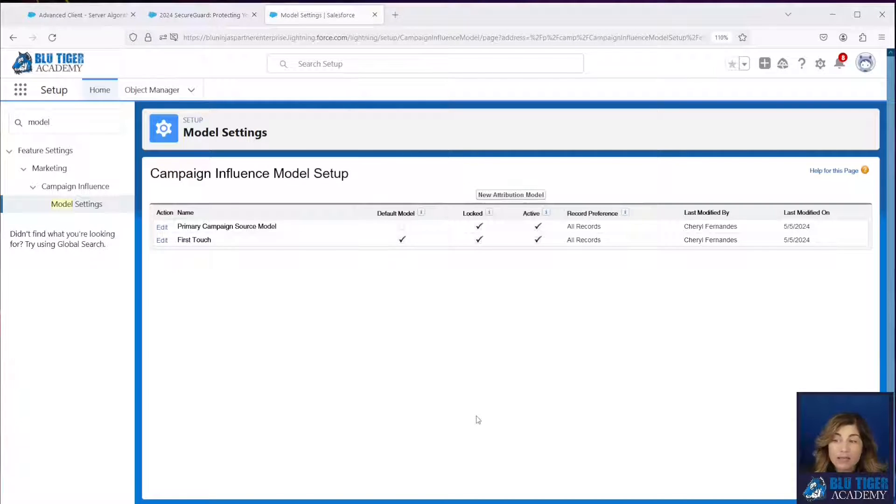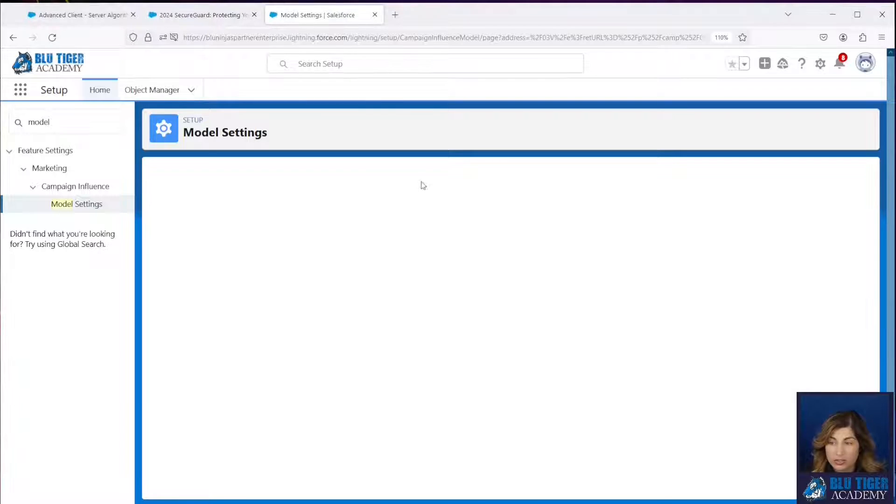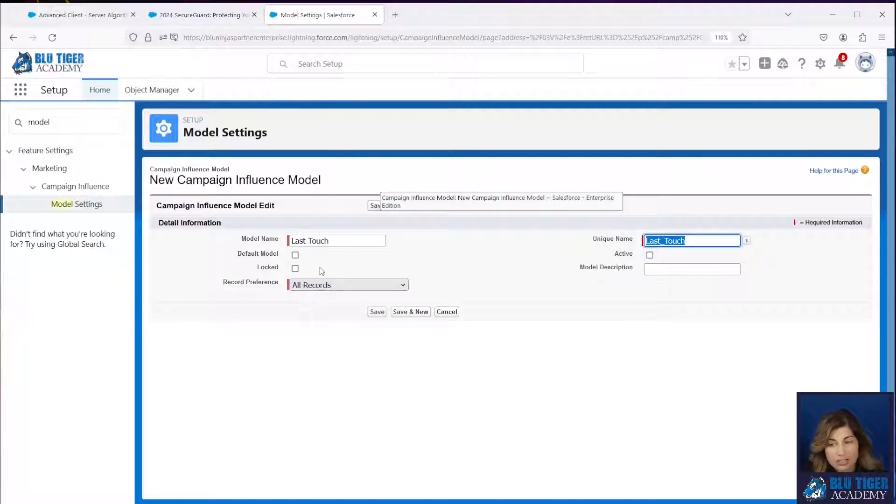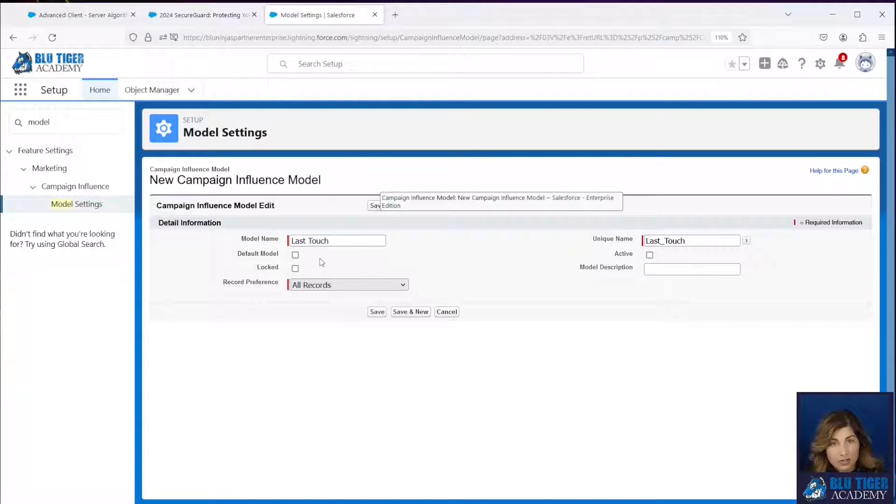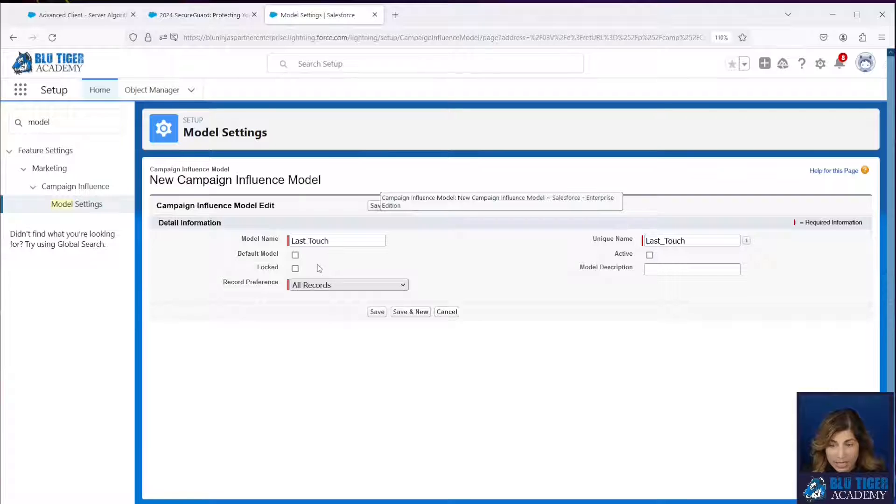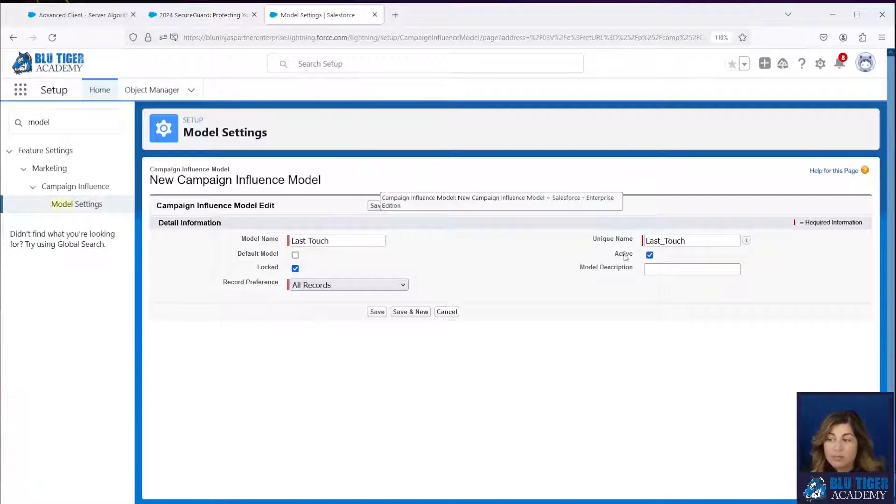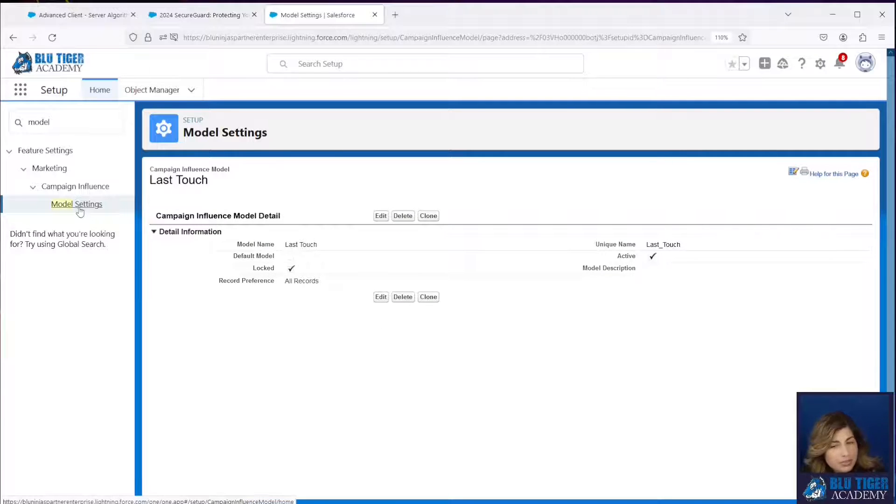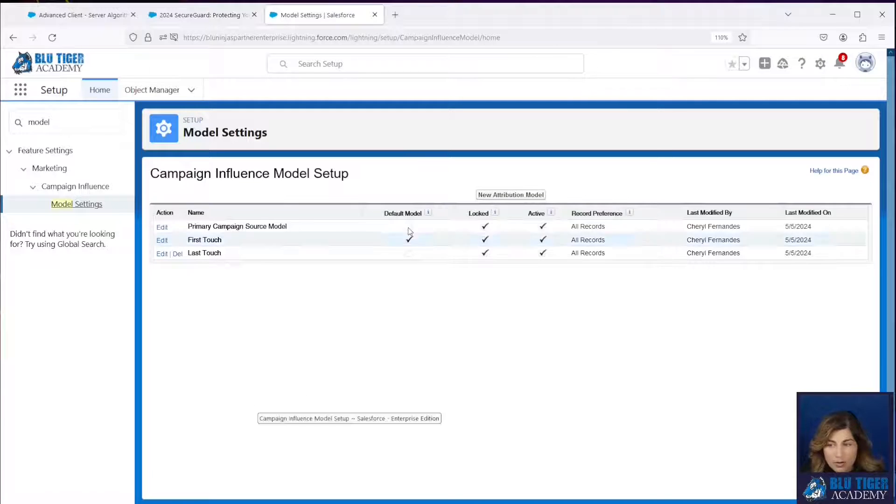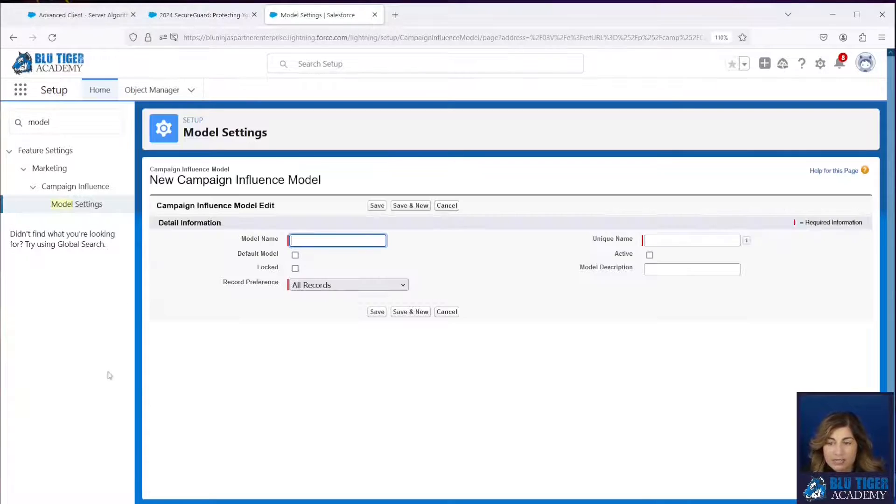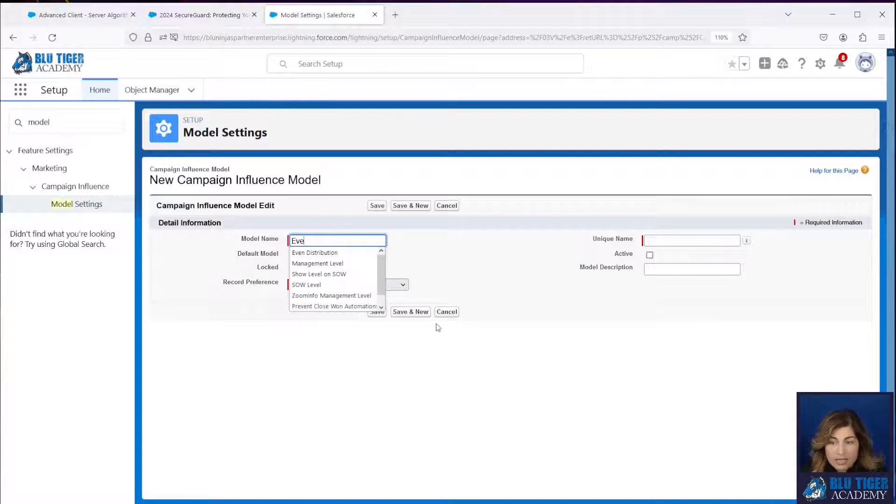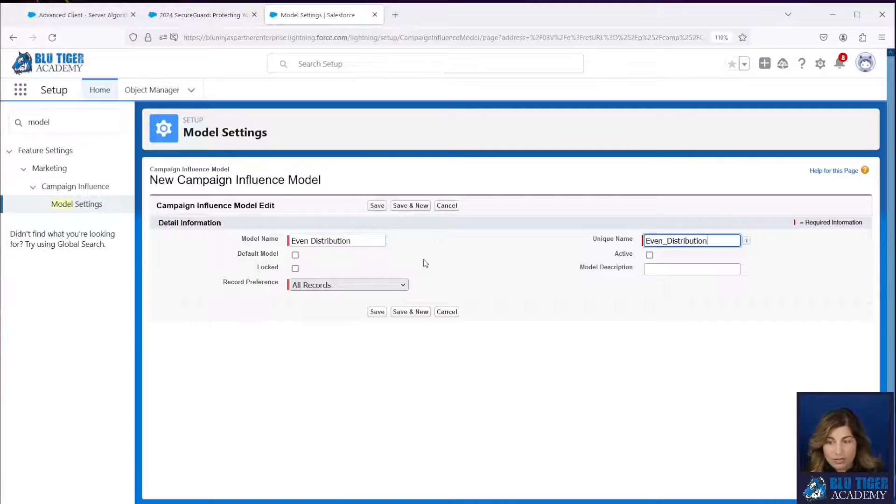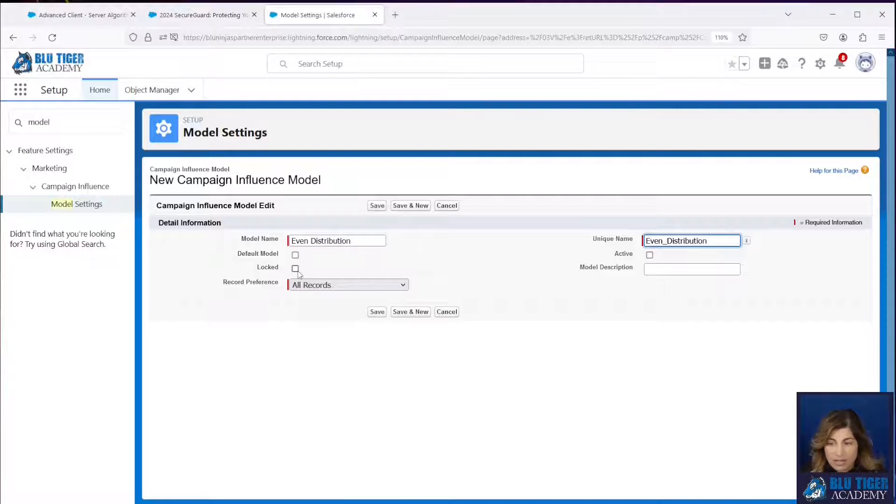Now another type of campaign attribution model you can set up is called a last touch model. Now this is similar to the first touch in that it's going to attribute all the revenue to one campaign, except it's going to be the most recent campaign that a contact is associated with. Now a third attribution model we can set up is called an even distribution model. These models are going to give equal revenue share to all of the campaigns that a contact is associated with.